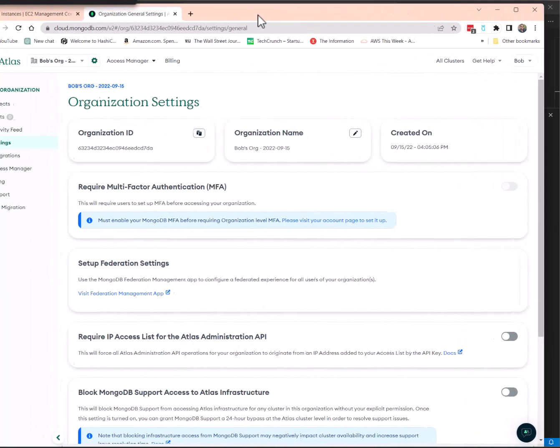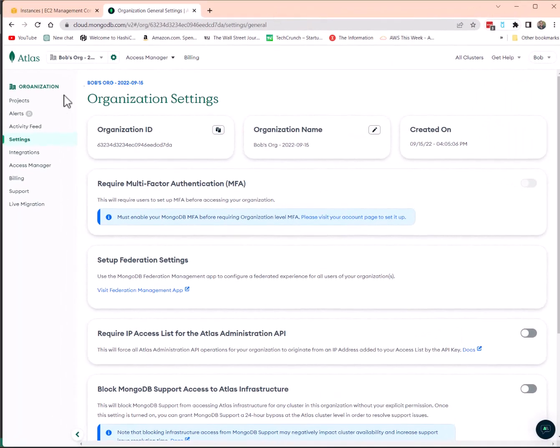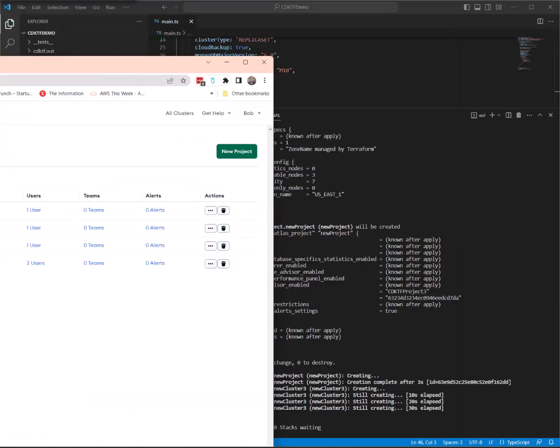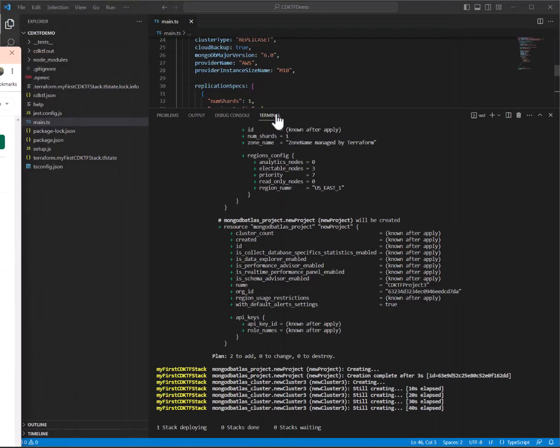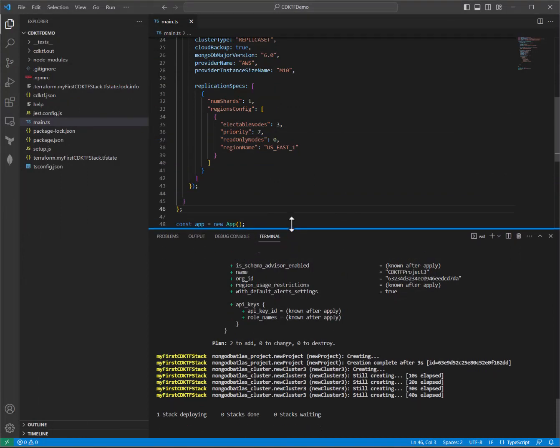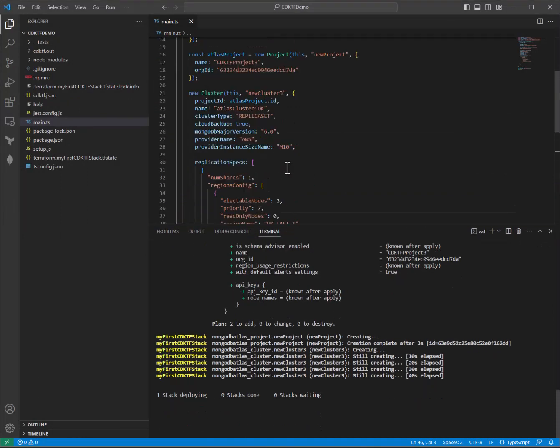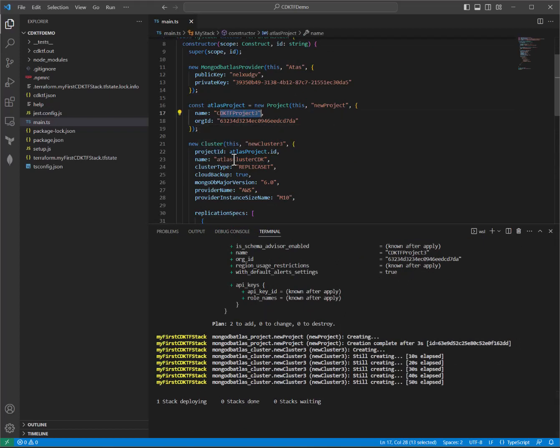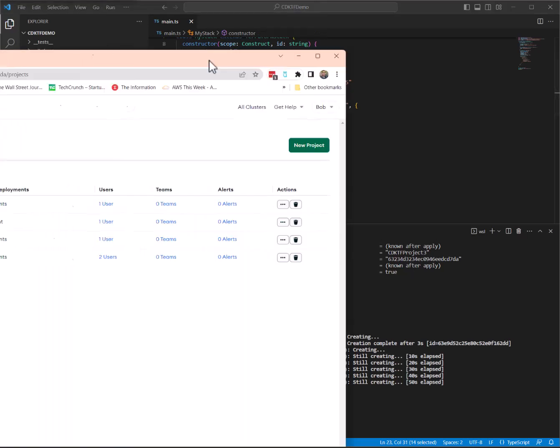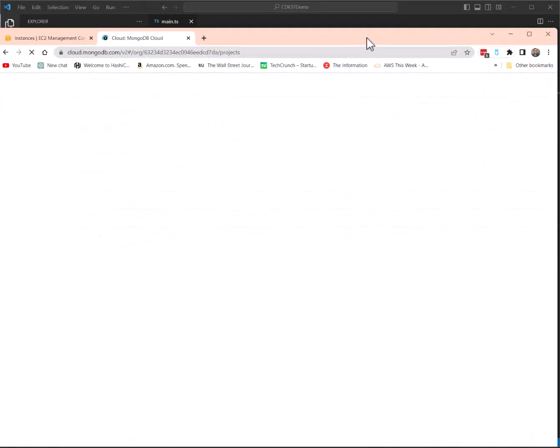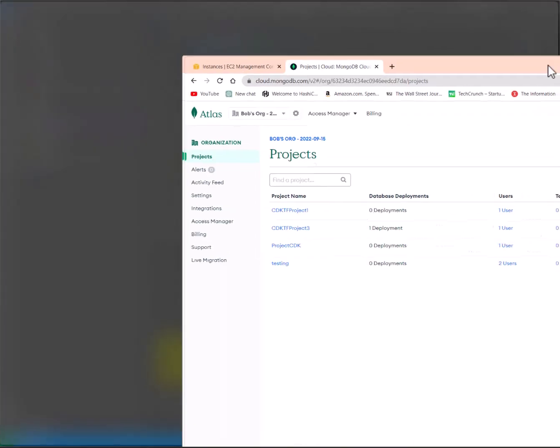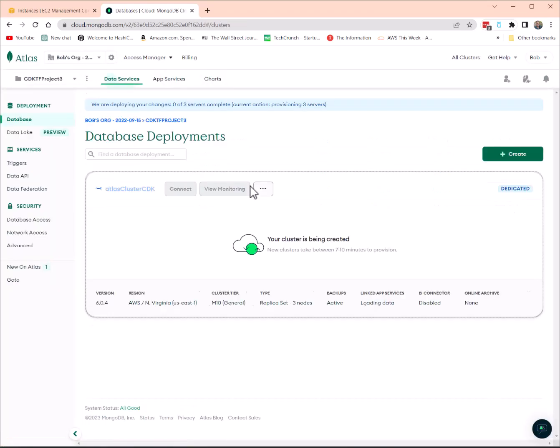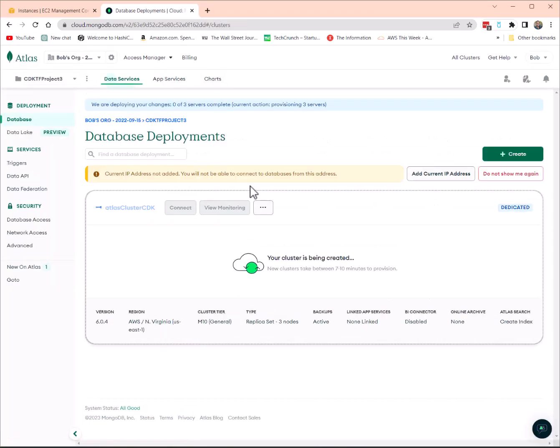So, let's see. All right. Go to projects and just to confirm, this project had a name of CDKTF project 3 and it had a cluster name of Atlas cluster CDK. So, I'm going to hit refresh on my Atlas UI and there's a CDKTF project 3, which is awesome. Looks like that was created.